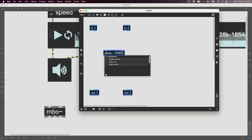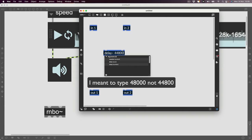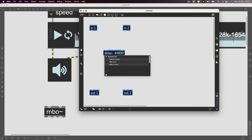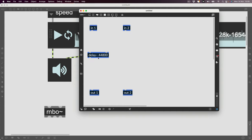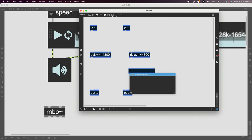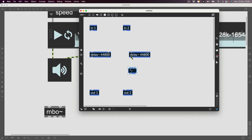We need to give it a max size. I'm going to give it a max size of 44,800 samples — that should be the sample rate of the sound card I'm using right now. I'll create two of those for stereo and that's going to be my delay.